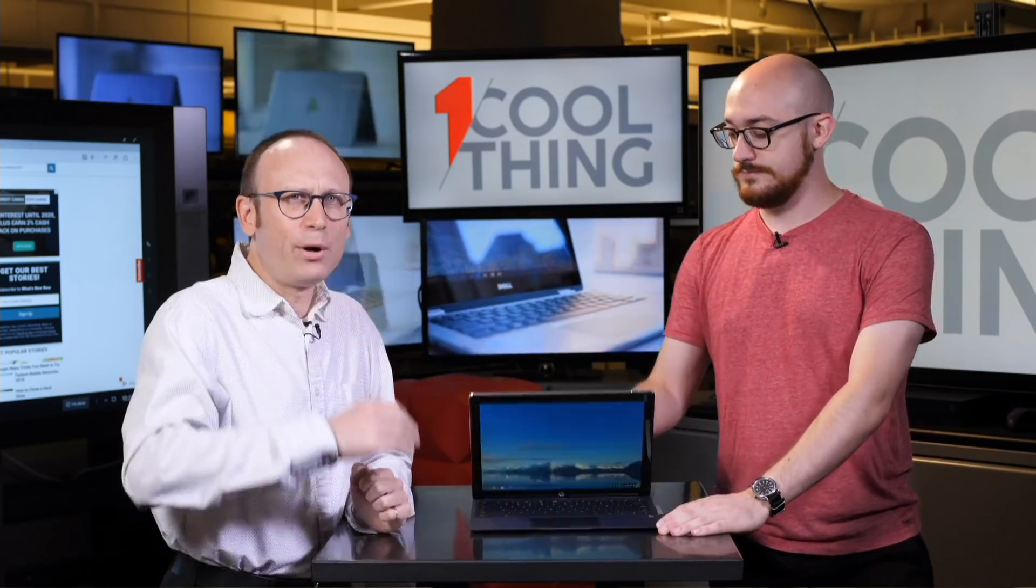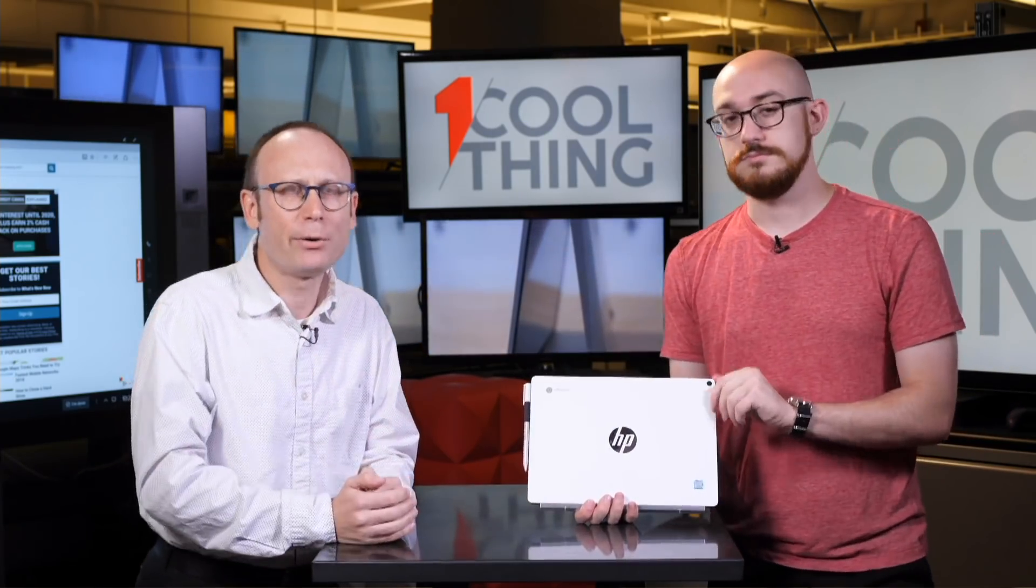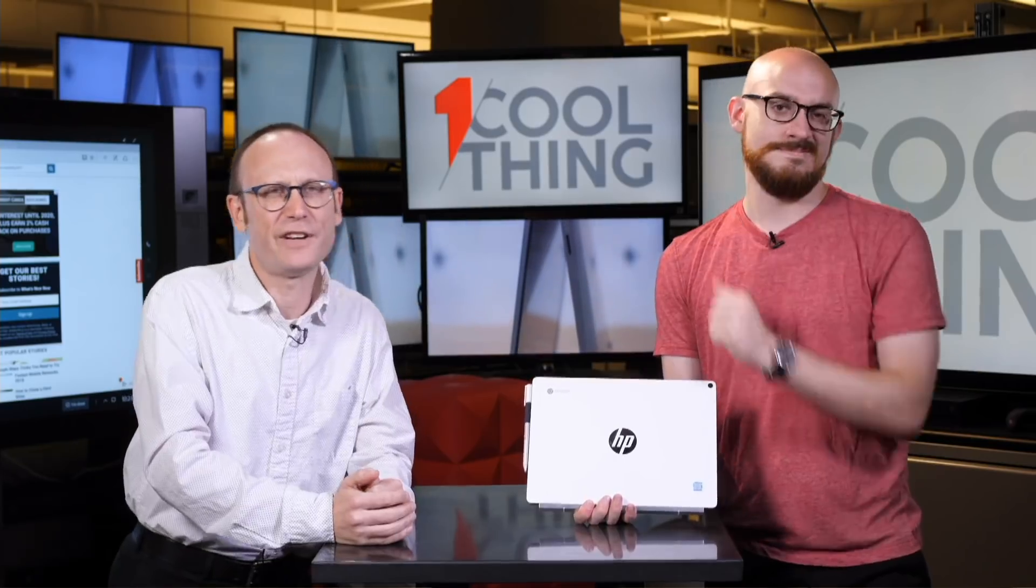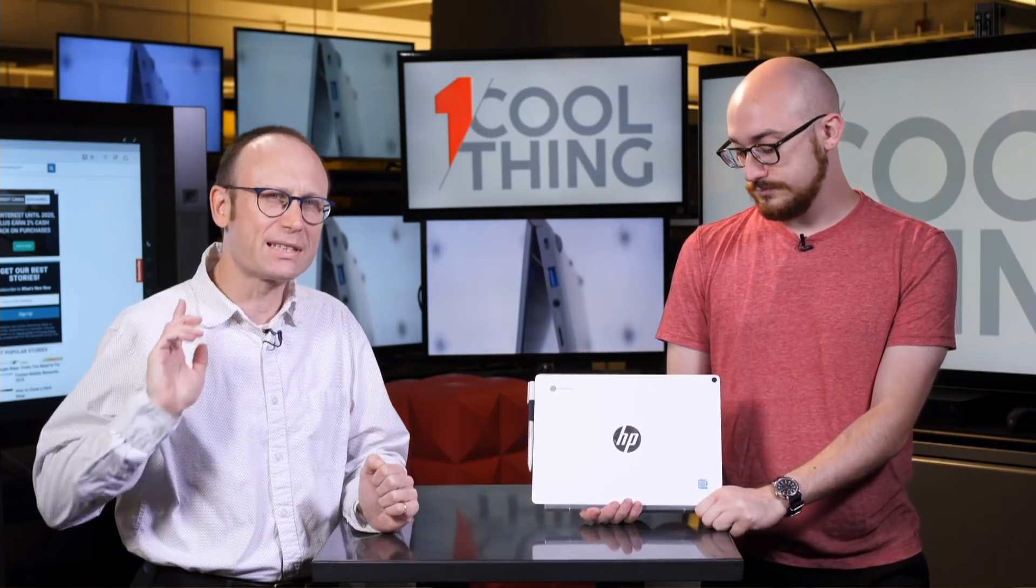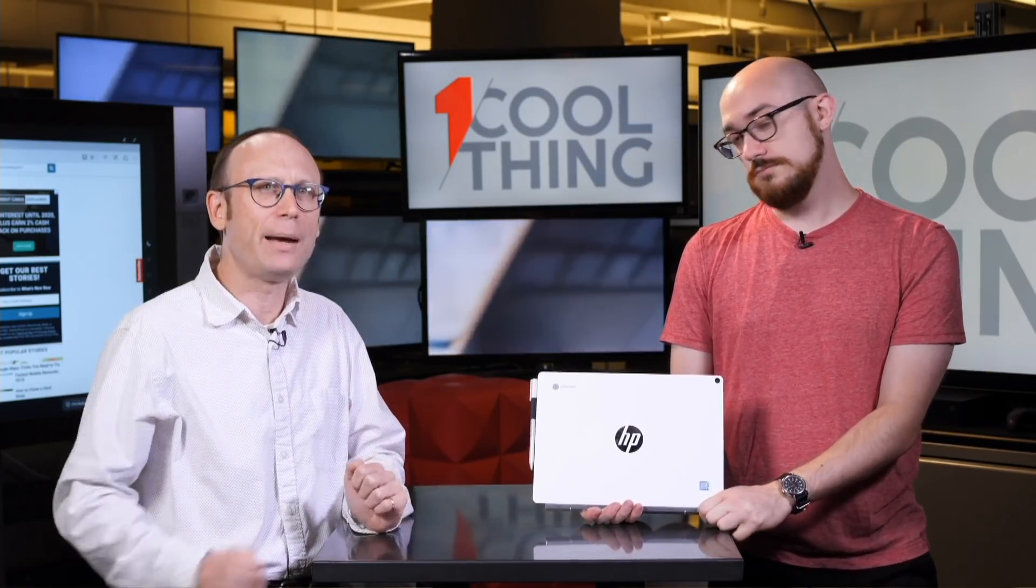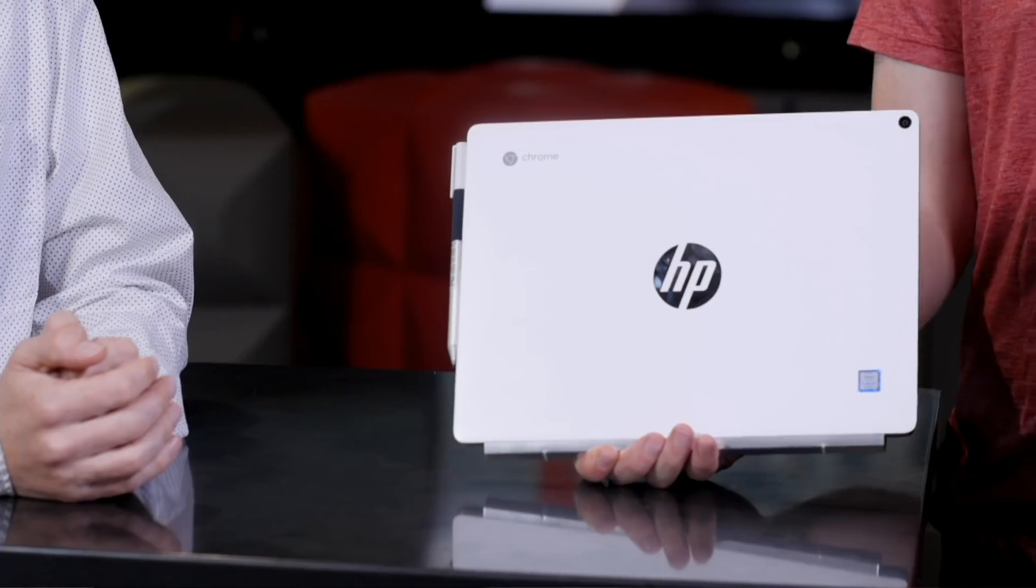Well, thank you all for watching. This has been One Cool Thing from PCMag.com. We will be back tomorrow at 10 a.m. live on Facebook with another cool thing on YouTube. Of course, please like and subscribe. We will have another cool thing every day.